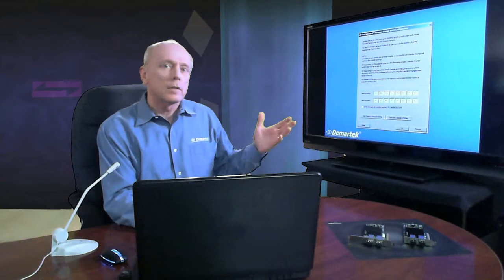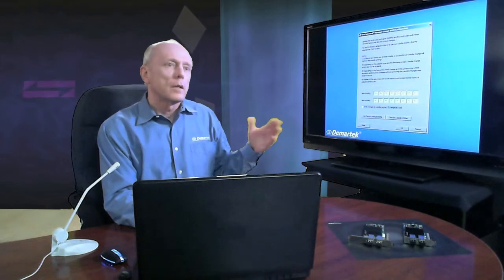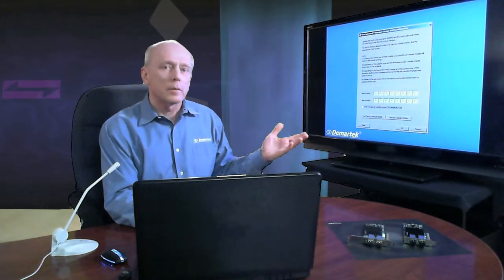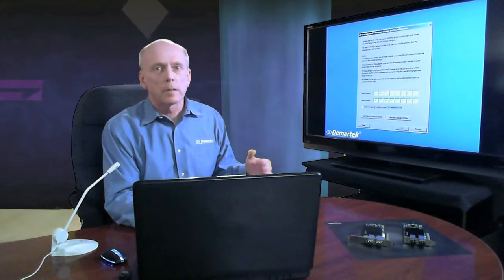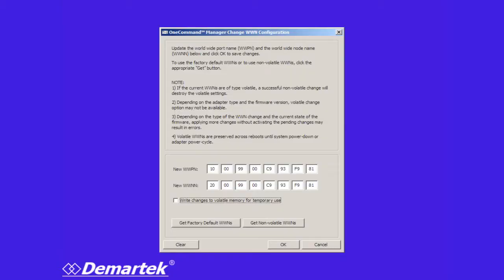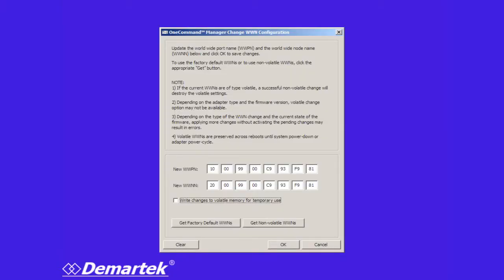If an adapter fails and you need to take it offline you can put in a replacement adapter which normally comes with its own worldwide name. But you can then substitute the worldwide name of the original adapter therefore you don't have to change the zoning and that sort of thing. You can make this change either temporary or you can make it permanent.